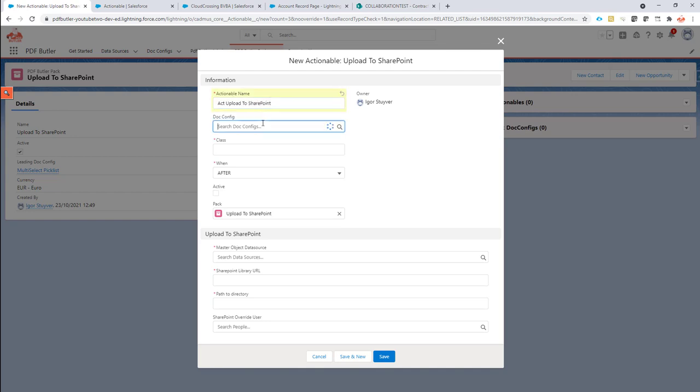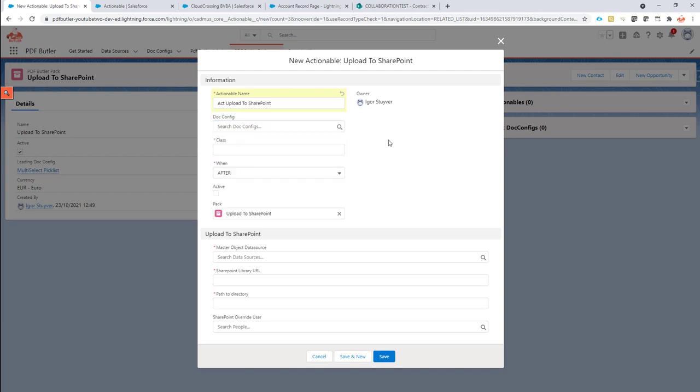Now the docconfig, I don't want to link it to a docconfig, it's going to be linked to a pack. It's going to be active.